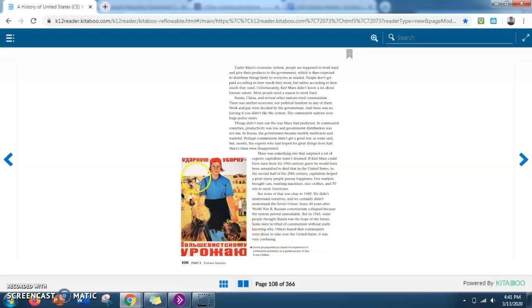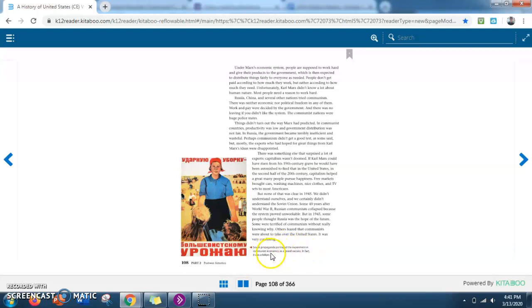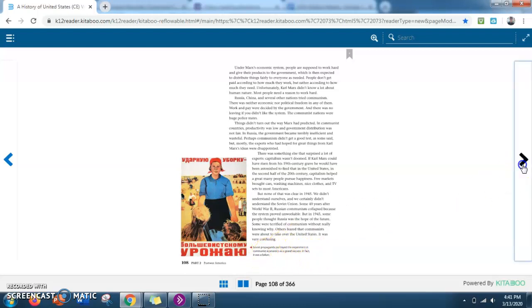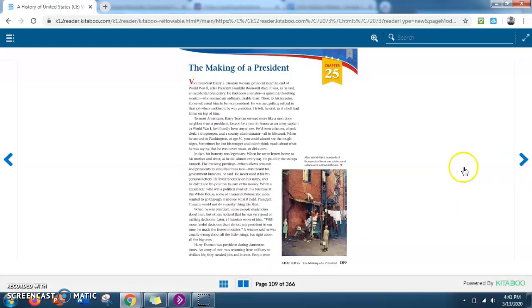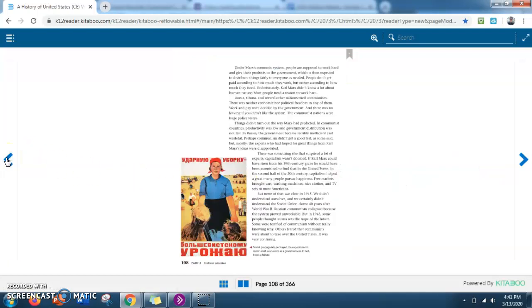So now we have another picture here. Soviet propaganda portrayed the experiment in communist economies as a grand success. In fact, it was a failure. So, that was chapter 24. I hope you all enjoyed it, and good luck on any homework or anything.